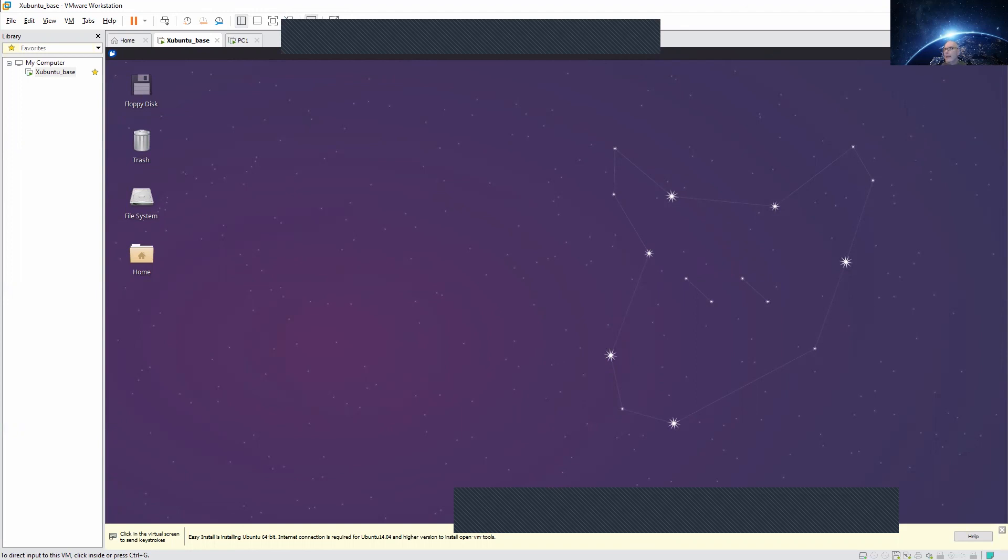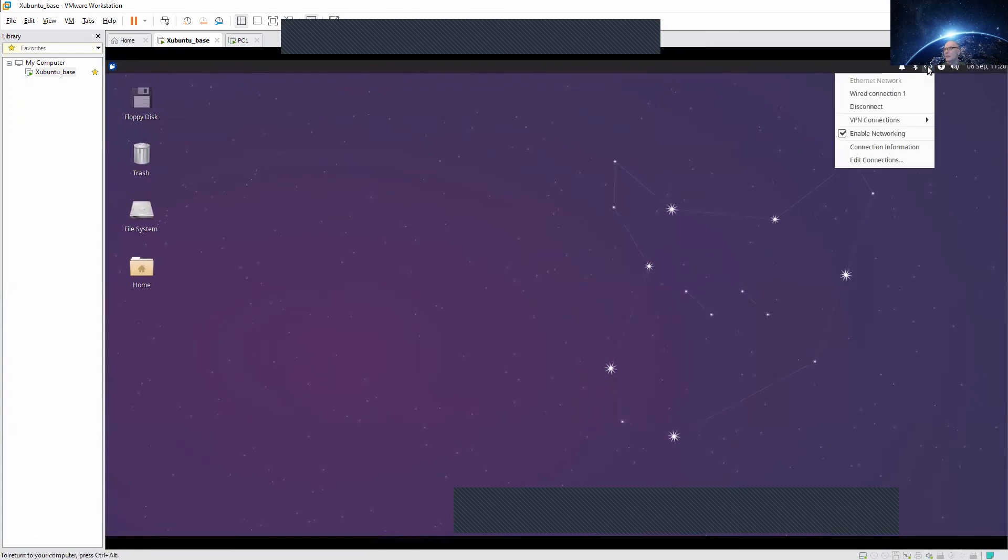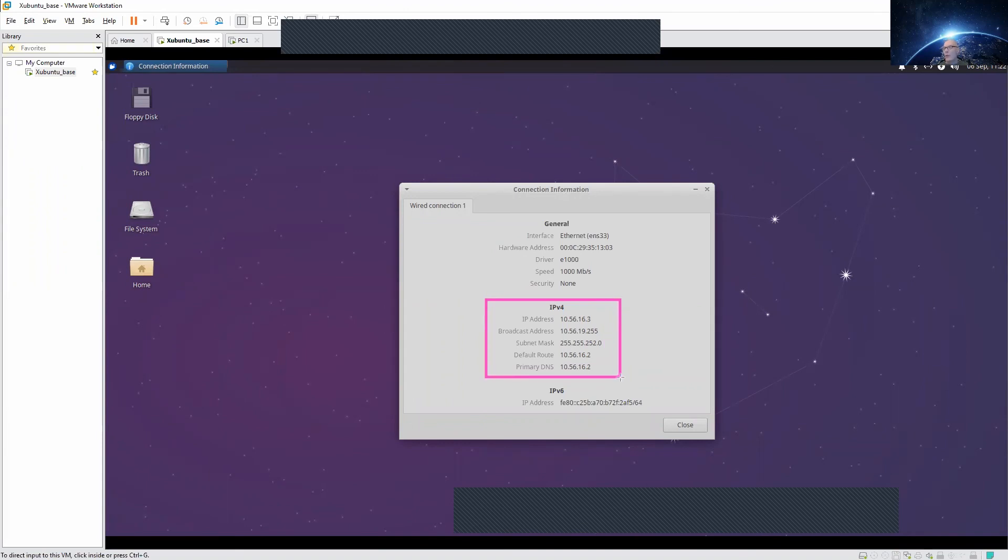As this is networking class we will raise up and look at our network connection, connection information and here we see our IPv4 address, broadcast address, subnet mask, default route and even our primary DNS server.